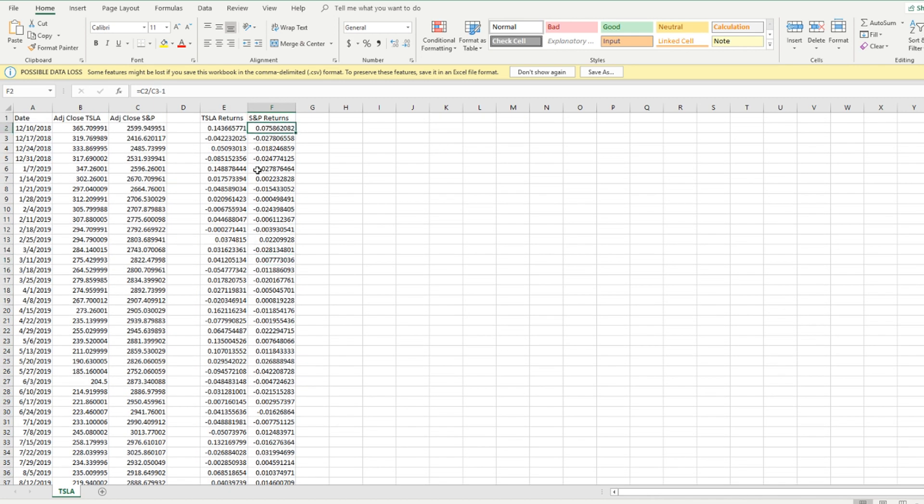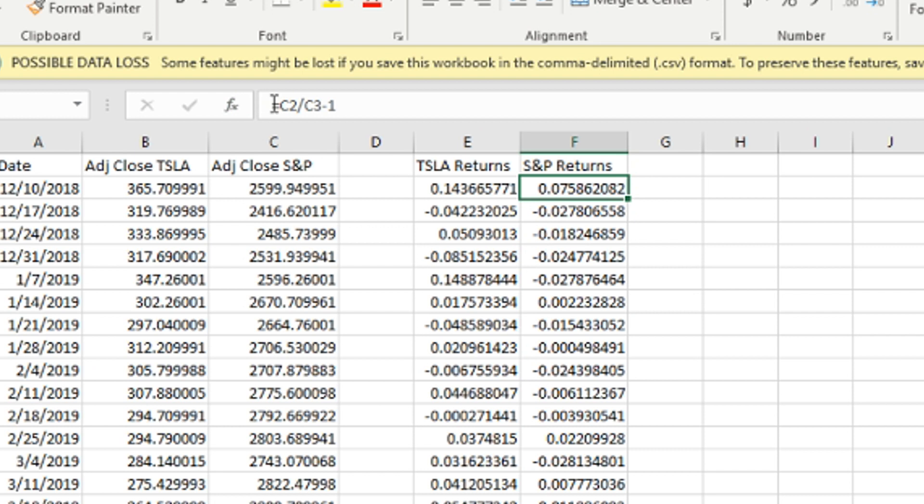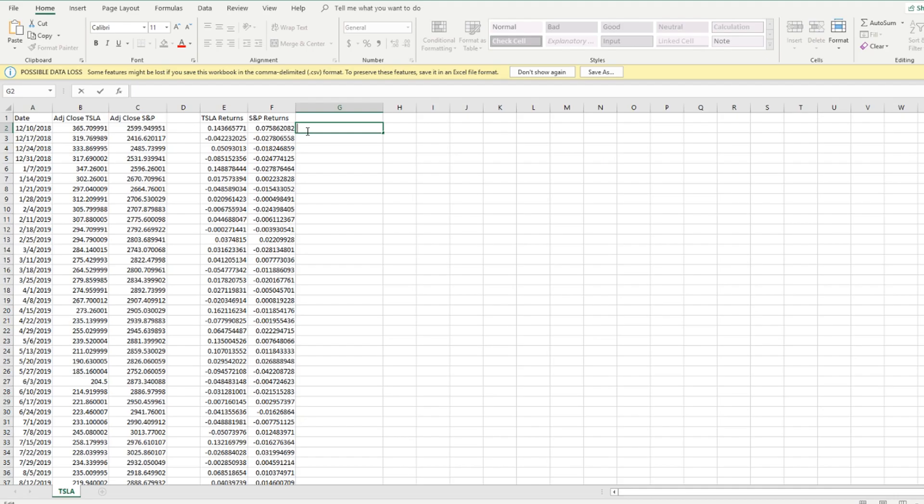That's going to give us all of the returns. If you want to make sure this is right you can just go ahead and click at the top equals C2 divided by C3 minus one, so it's using the exact same formula.